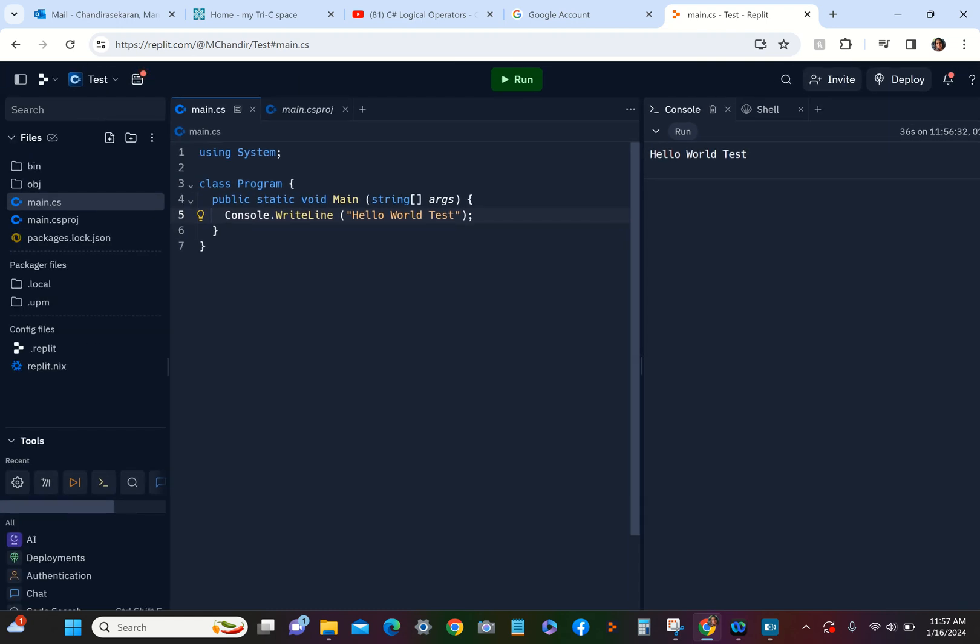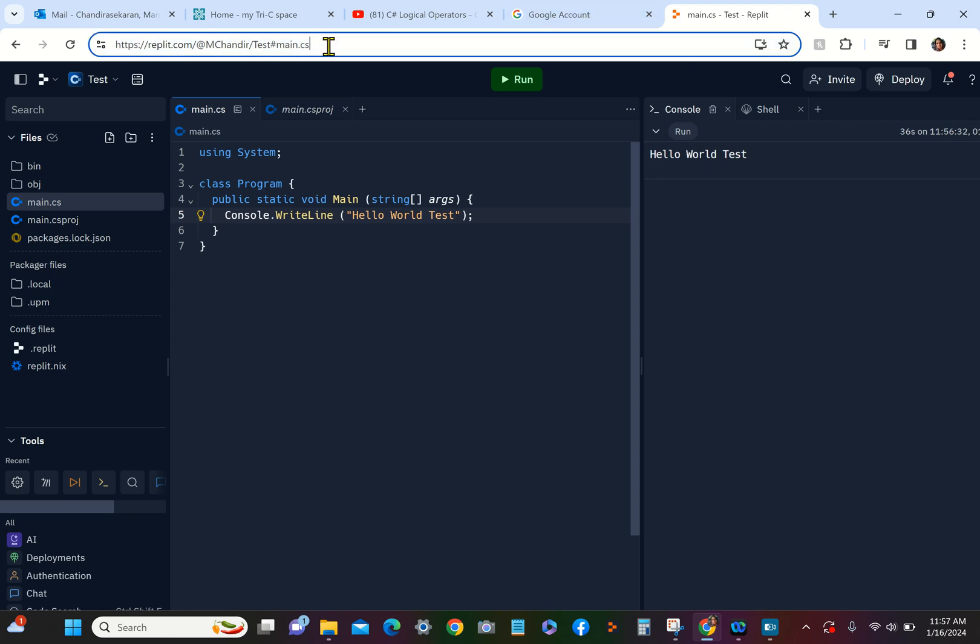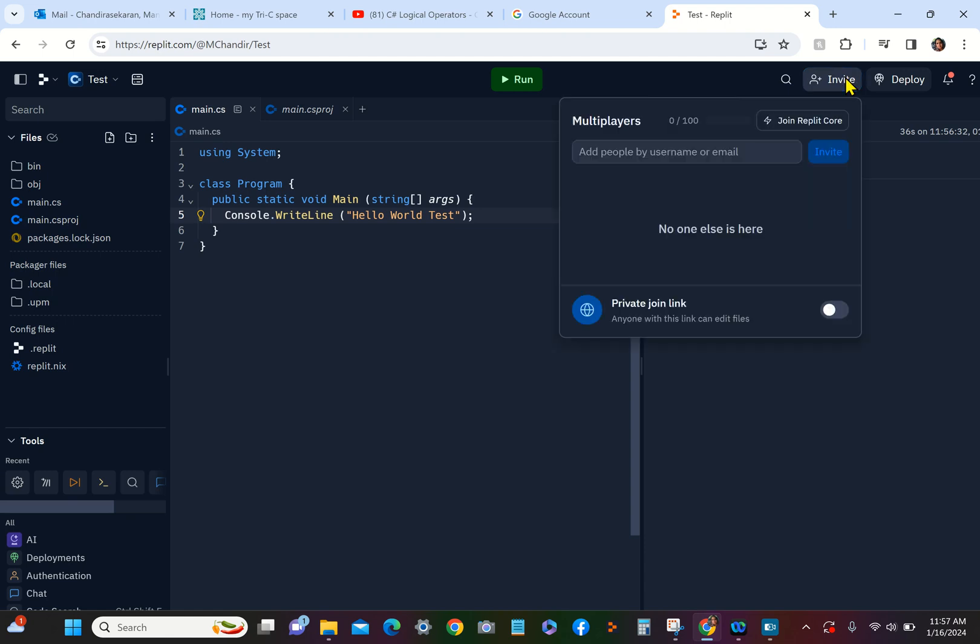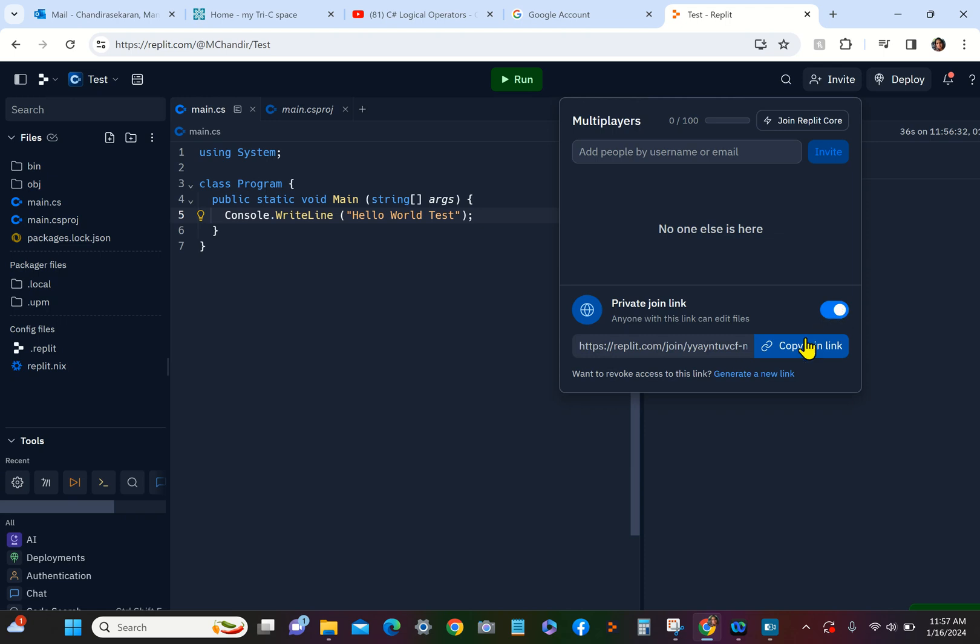So now we know that our code is good. This is the time that you take this link up there, copy that link, and paste that in your submission so I can review it. In terms of invitation, when you say Invite, you can say Private Join Link and then you can say Copy Join Link.